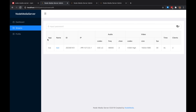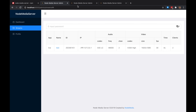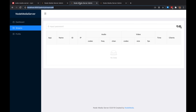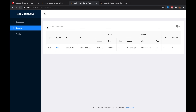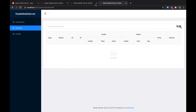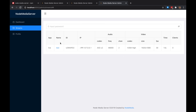We're streaming to server one and it shows up in the admin interface. If I go to the second server's admin and refresh — it shows up there too. If I go to the third server — it also shows up. The relay is working perfectly across all three servers.